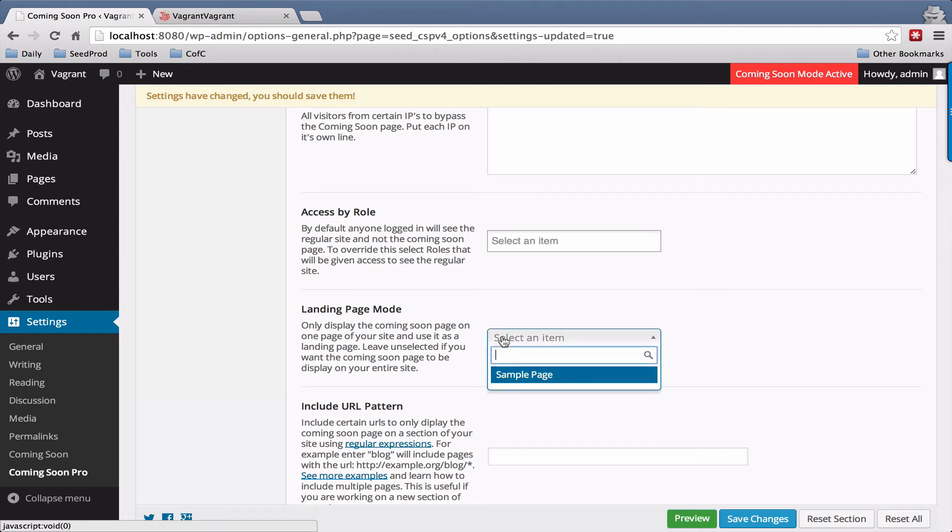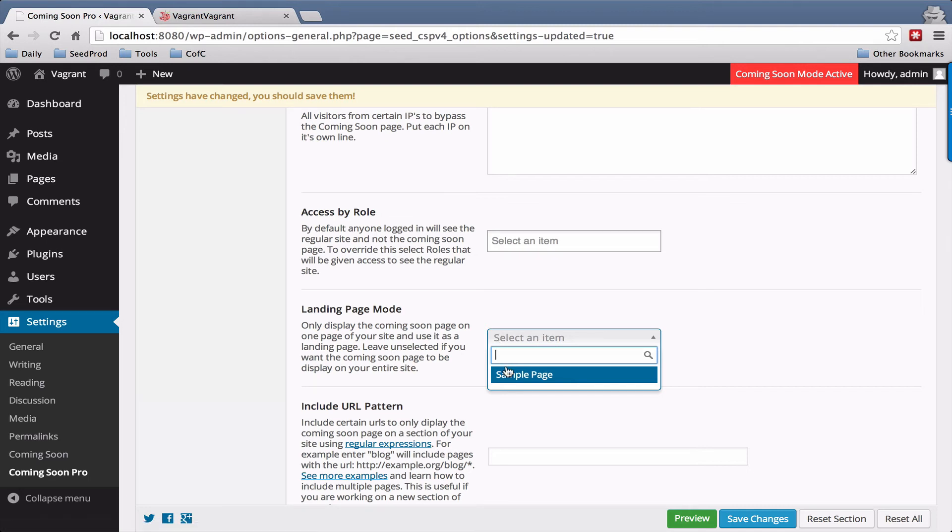Landing page mode allows you to set the coming soon page just to show up on a single page here. So say your site's live and then you just want to use it as a landing page, you can select a page here to use as that.